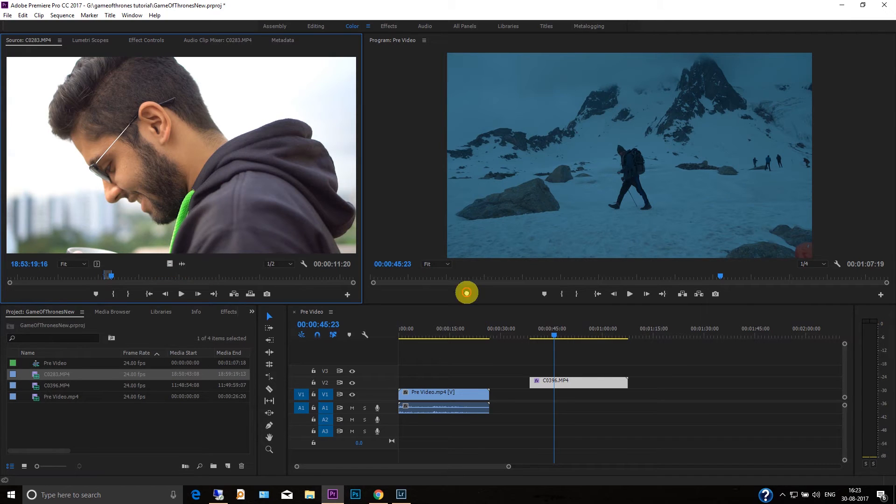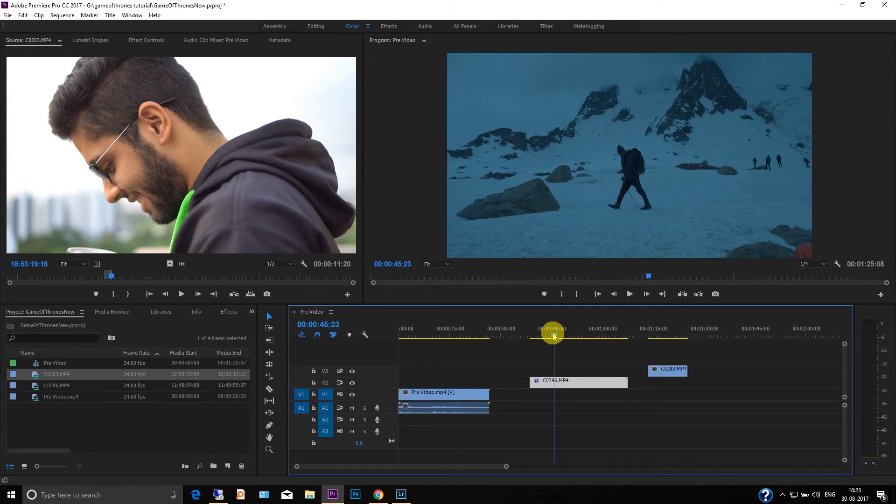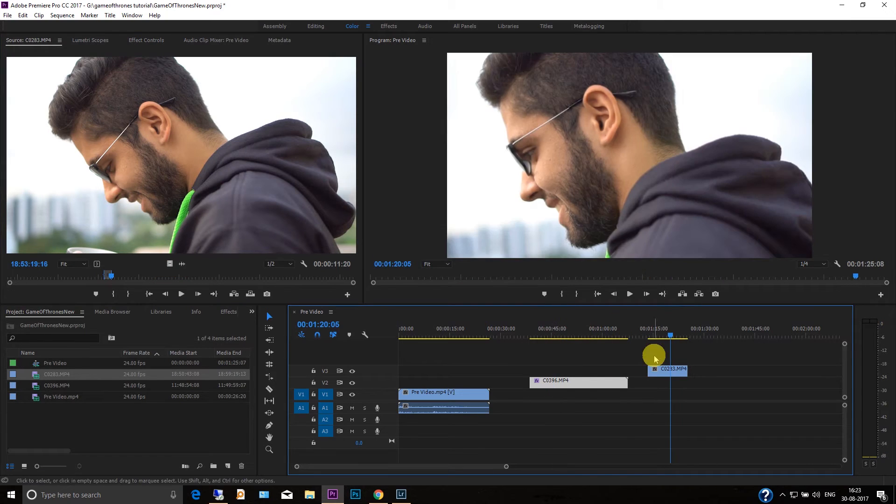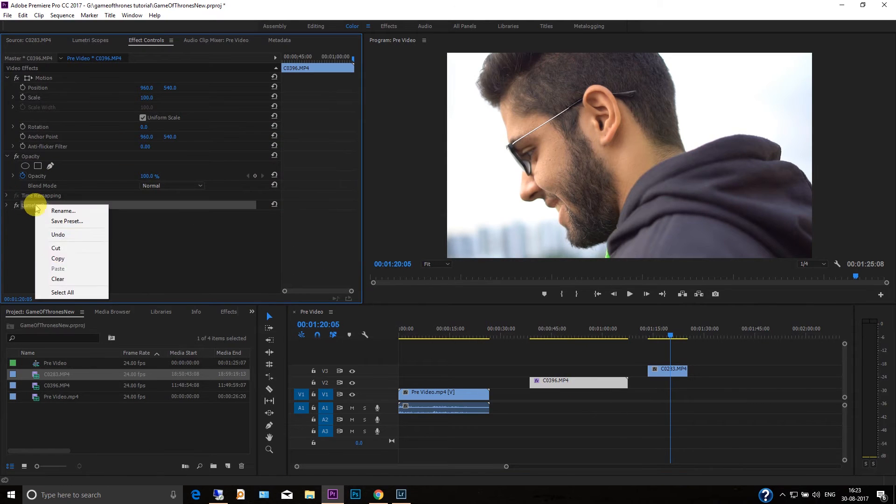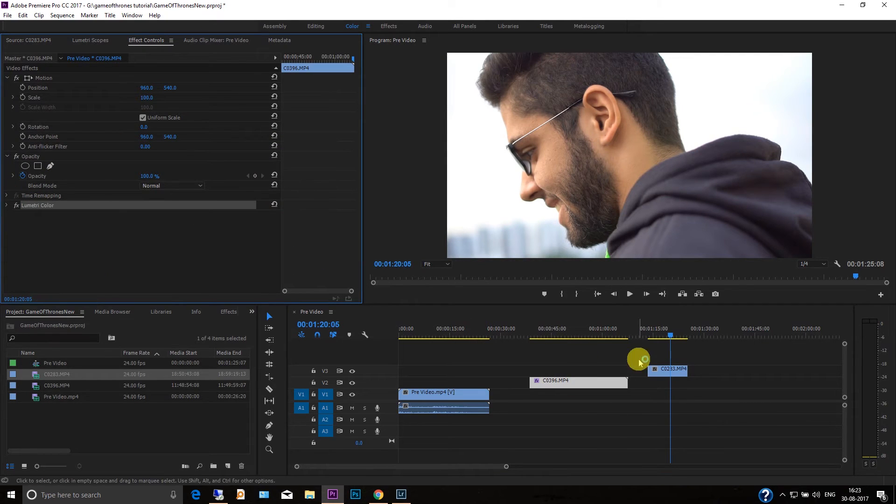So for this you just need to go to the effects panel and just copy the same and apply it here as well. See, you have got similar look like this.